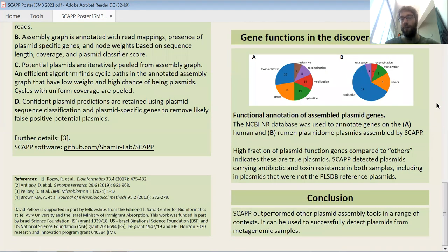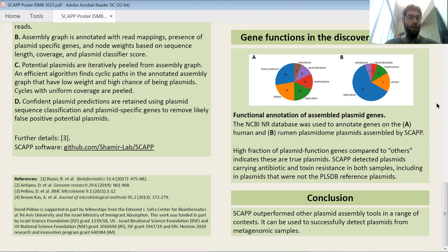In conclusion, SCAP outperformed the other existing tools and it found true plasmids with novel clinical relevance. You can find more information at my poster or in the paper. Thank you, and I'm happy to present the poster in person.